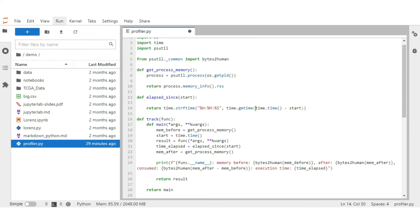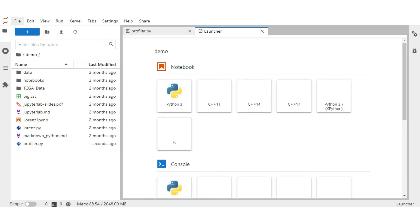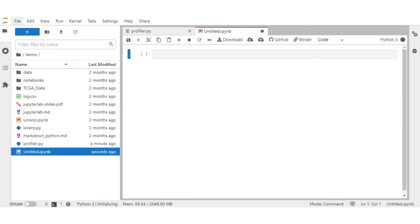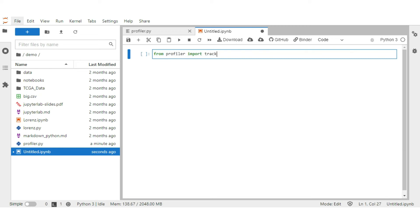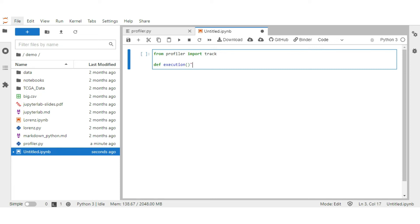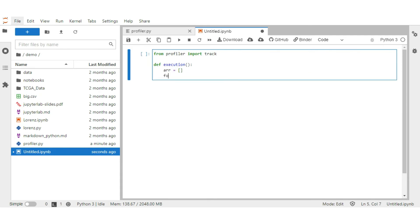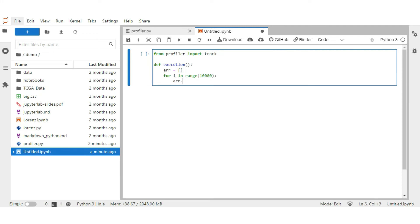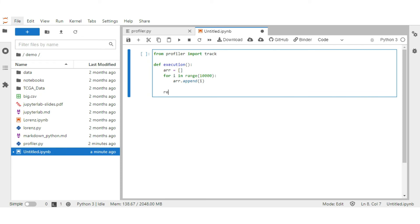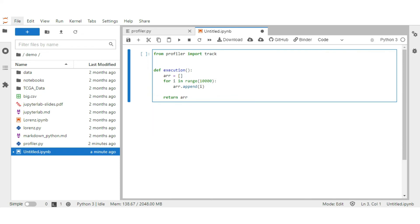Let's check it now. Create an empty Jupyter notebook. First, import the profiler. Now create a simple function which consumes some memory. Now to track the memory and time consumption, just put the track as decorator above the function, as it's done in memory profiler library. And rest will be taken care by that. Run it.